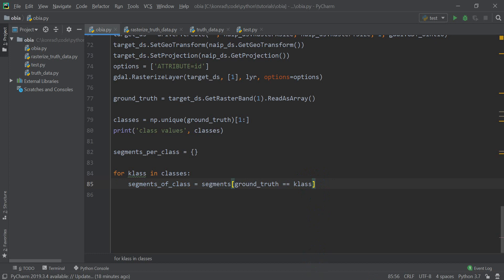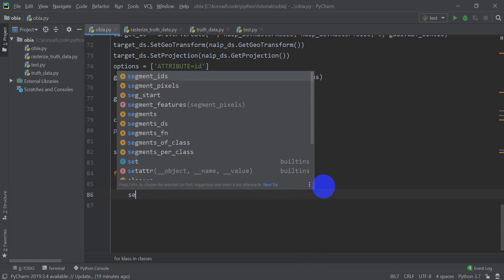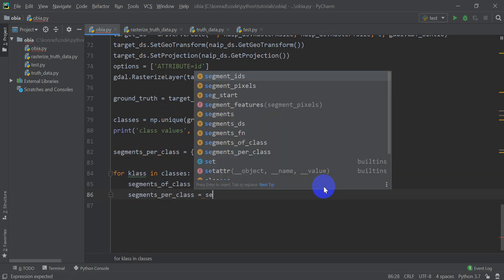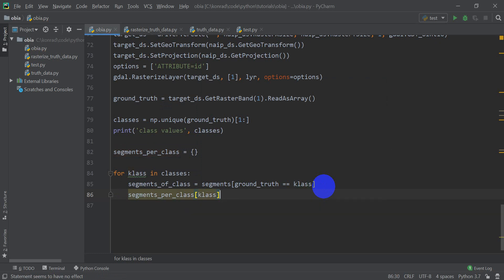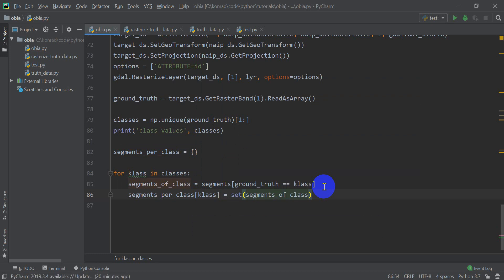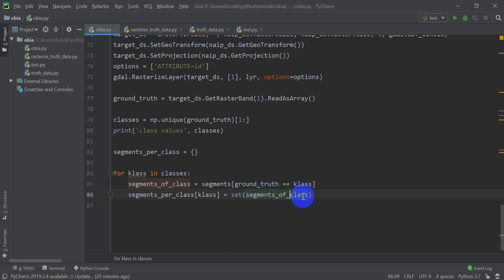Once we have this, we add these segments into our dictionary — actually it's a set of sets — so we can look it up later. We set `segments_per_class[klass]` equal to `set(segments_of_class)`. Using a set makes it easy to look up which segments correspond to a land cover type. For example, `segments_per_class[1]` would return the segment numbers classified as road.